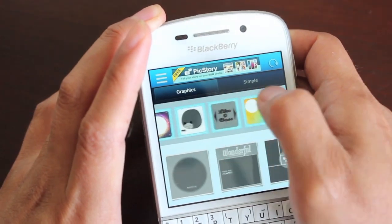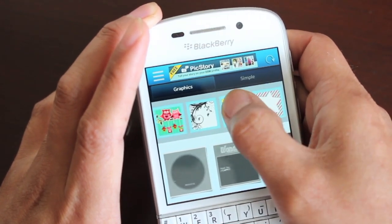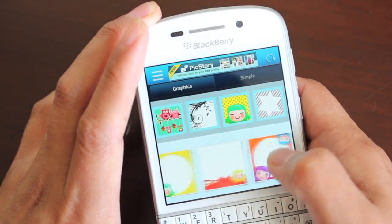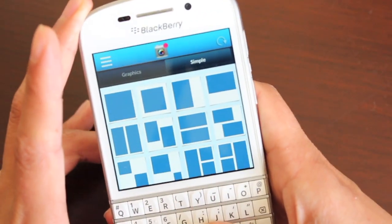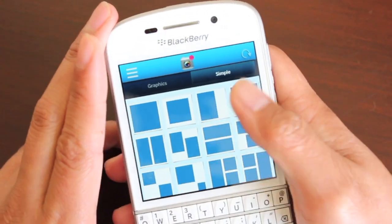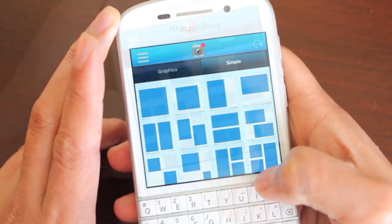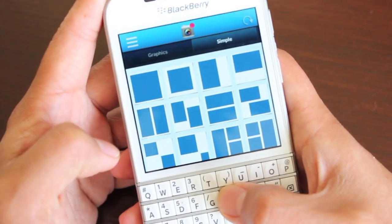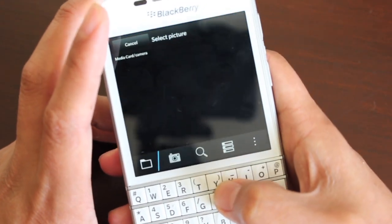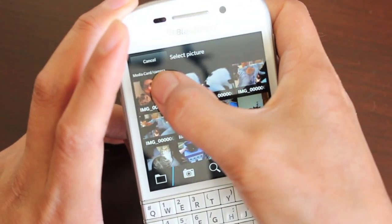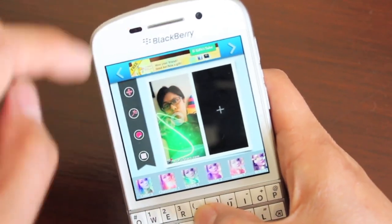With PicStory, you've got two sections: a graphic section with graphic frames with pictures and words and all sorts, and simple frames which are just squares with different numbers of pictures you can slot in. It's pretty straightforward — pick a frame, start selecting your photos, add them in, select from filters, add stickers that can be resized and moved around wherever you want.